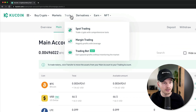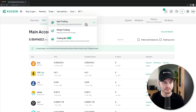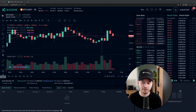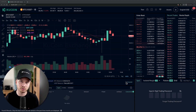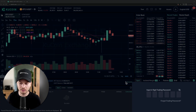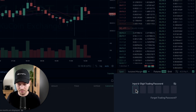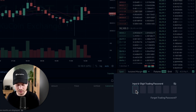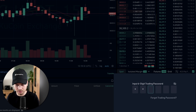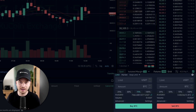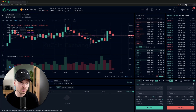Now let's go to the trading interface. Go to Trade and then Spot Trading. Once you're here, the first thing you need to do is type in your trading password in the bottom right. Just enter the trading password you've set up, and the trading interface will be unlocked.